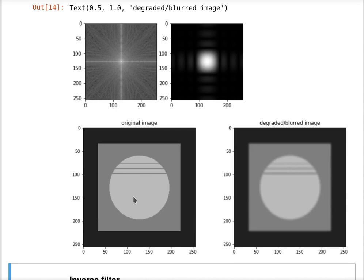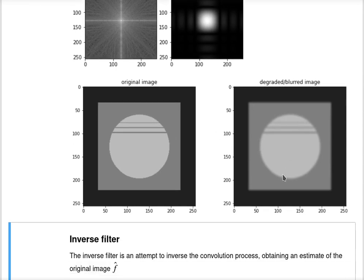This is the original image and on the right hand side we have the degraded or blurred image. Note how the edges are smoothed out here and we almost lost this detail.